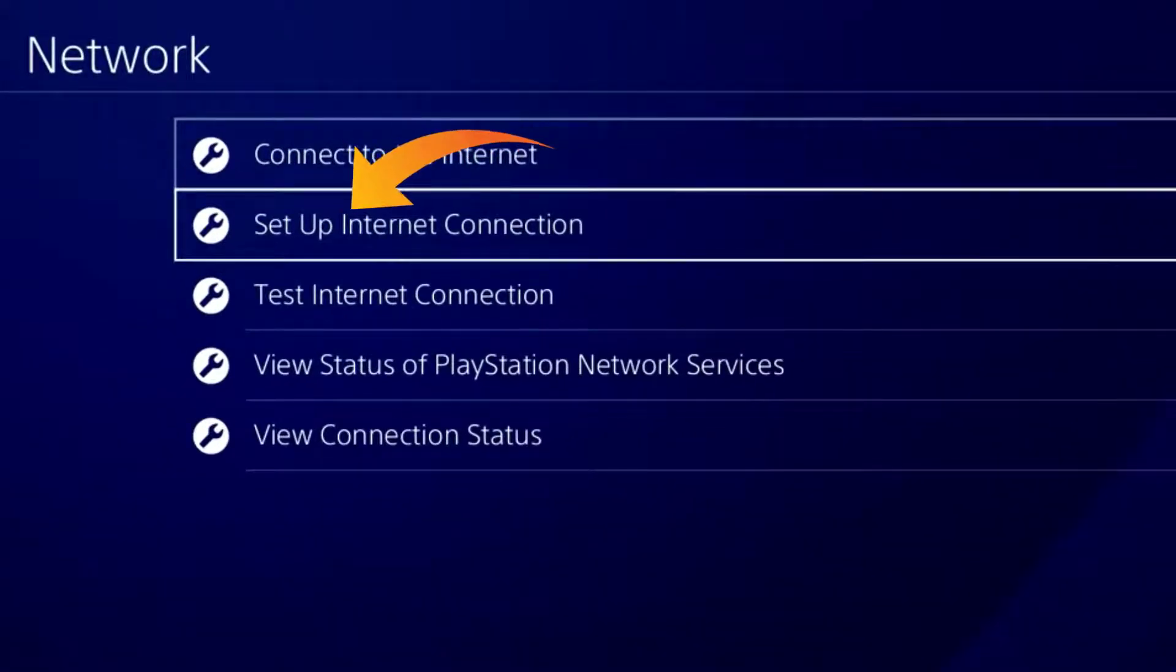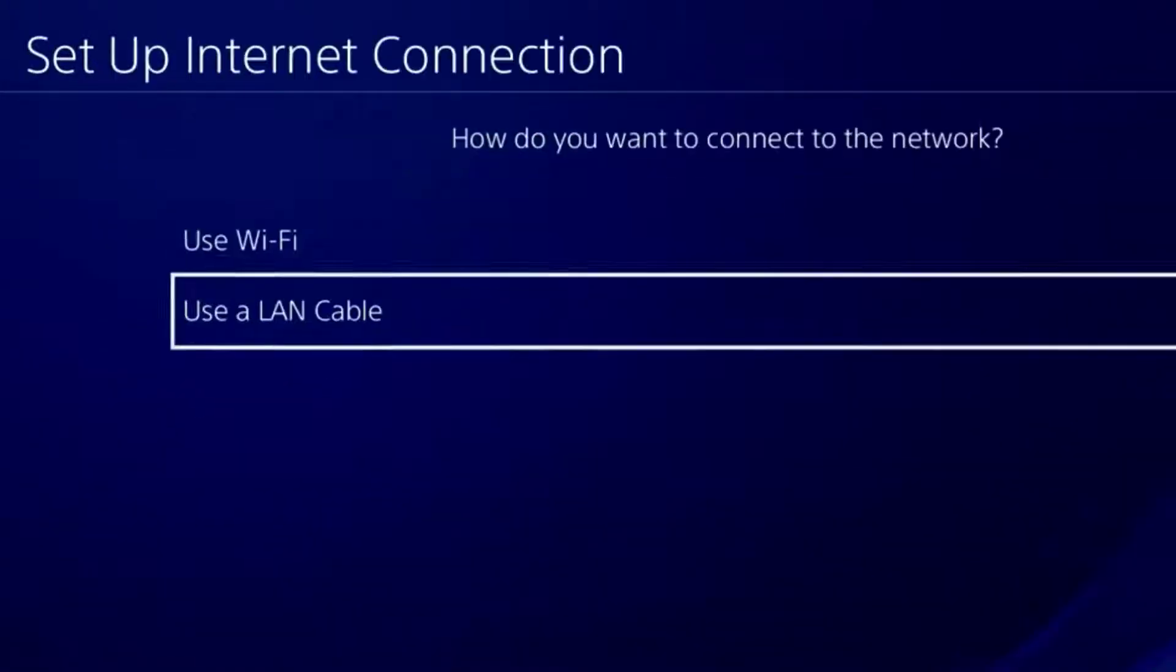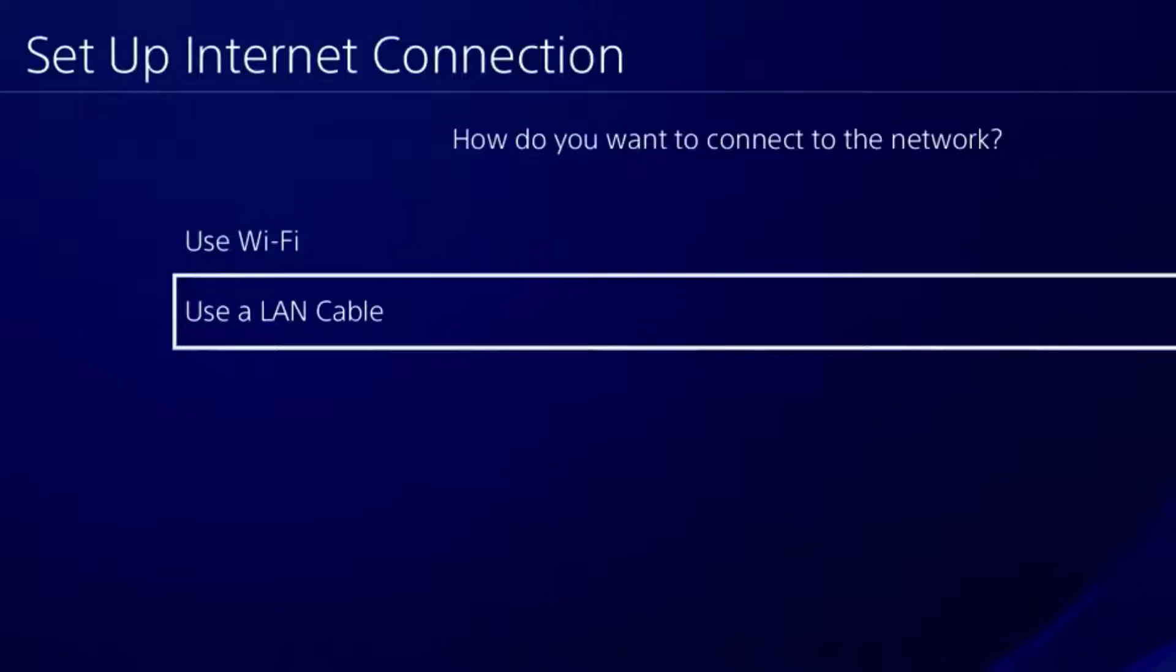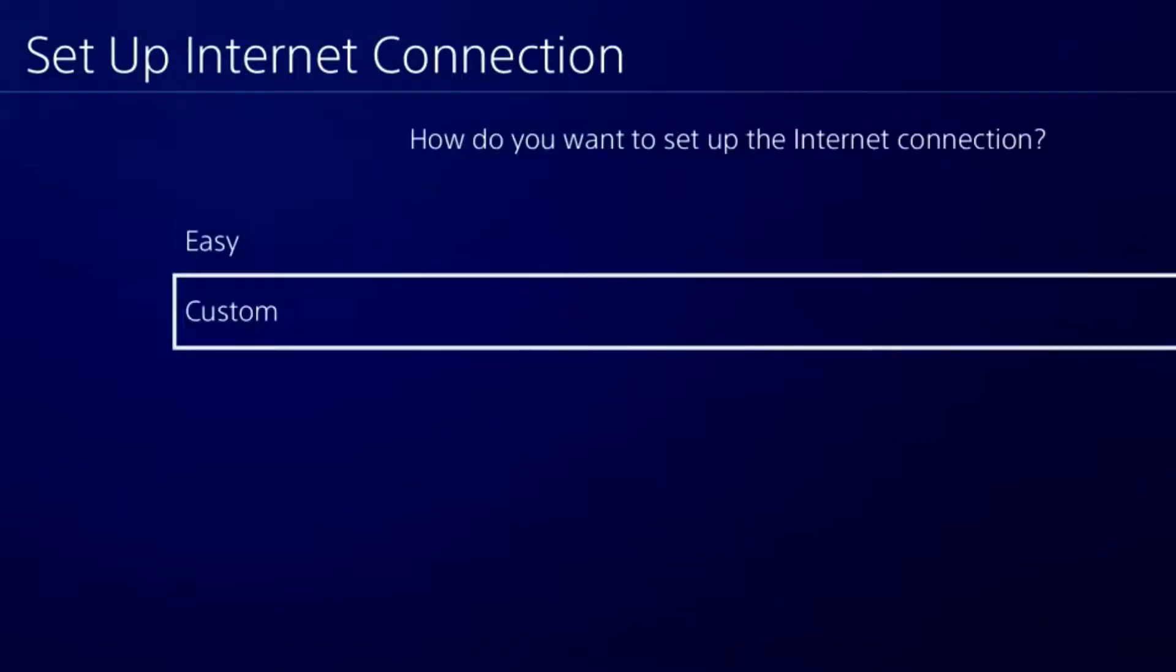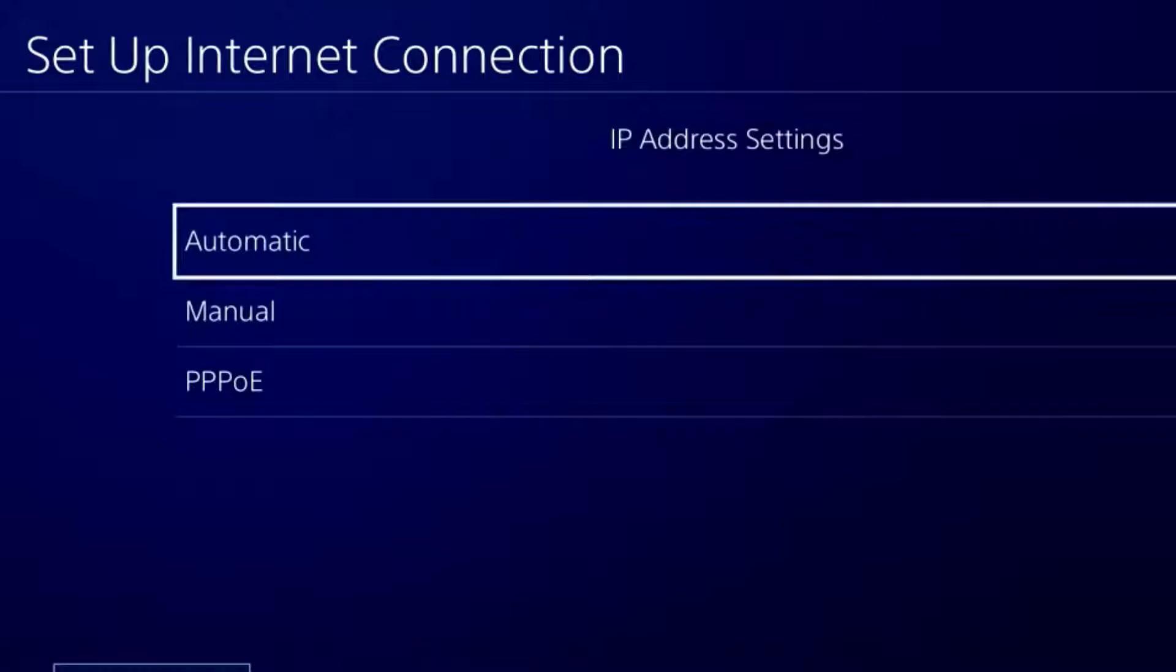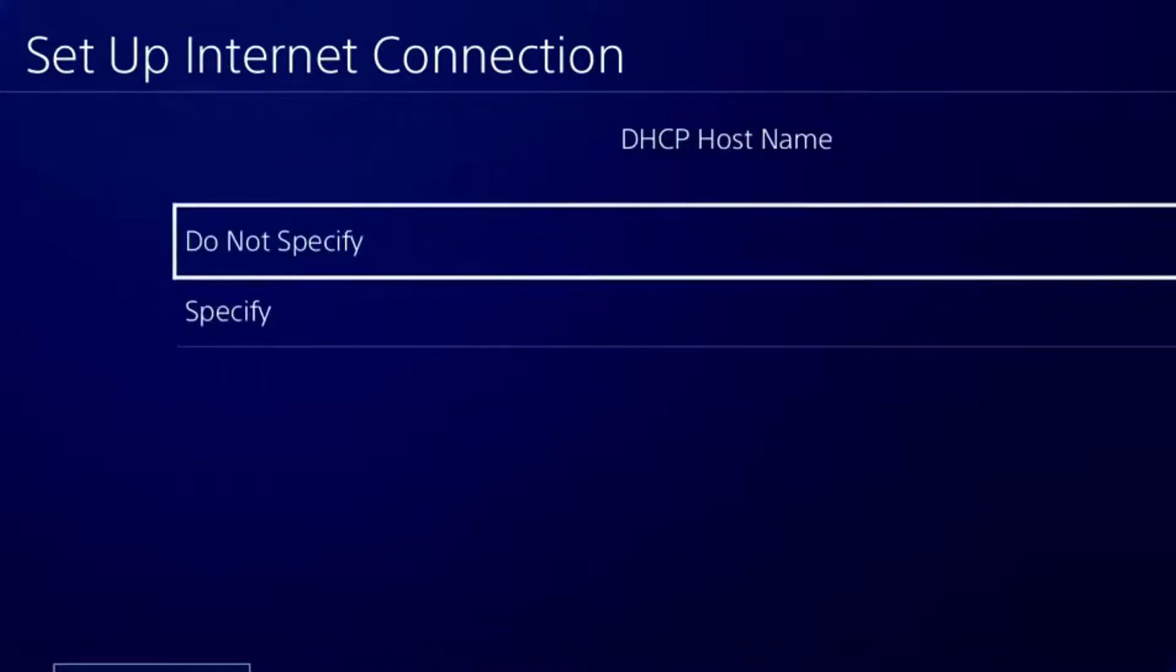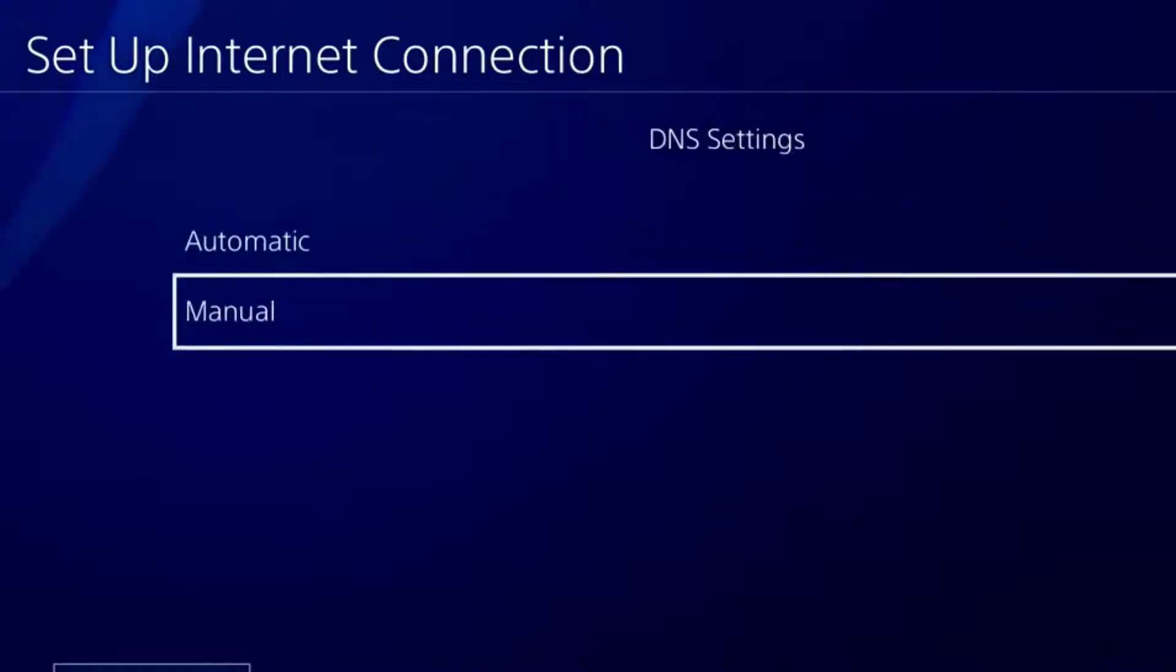Internet Connection. Once you are here, select the relevant option. I'll select LAN. Afterward, click on Custom, then make sure the IP Address Settings are set to Automatic. For DHCP Hostname, select Do Not Specify, and for DNS Settings, tap